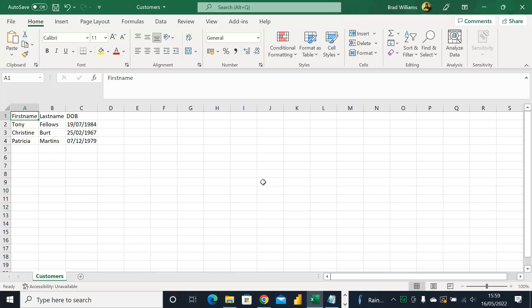We're starting off in Excel, just to show the data we're going to be loading in. I've got a CSV file with three columns — first name, last name, and date of birth — and three rows of data. We're simply going to upload this data into Data Lake Storage and then use Data Factory to copy that data into an Azure SQL database. Let's head over to the Azure portal and get started.